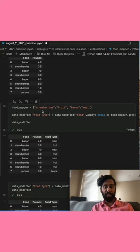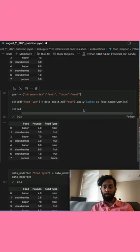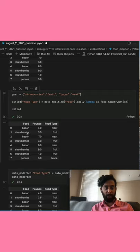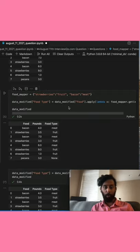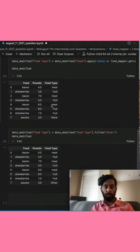And then I'm going to create a dictionary called food mapper, which maps strawberries to fruits and bacons to meat. And then we're going to create a lambda function in order to map every individual record in food with our food mapper, and then create a new column called food type.